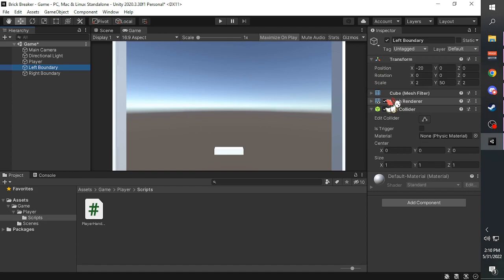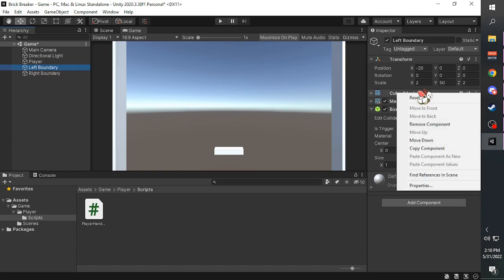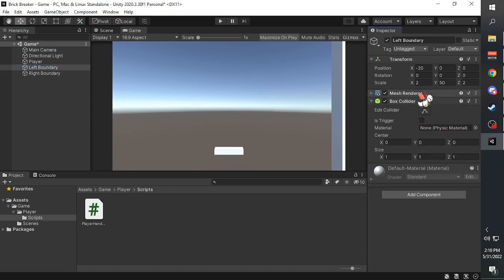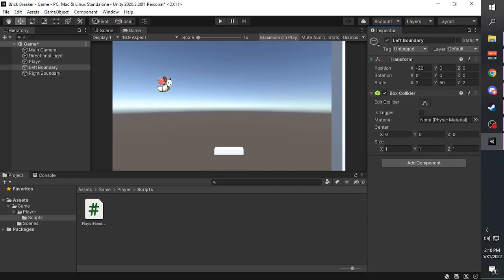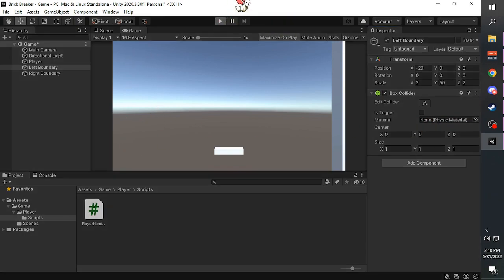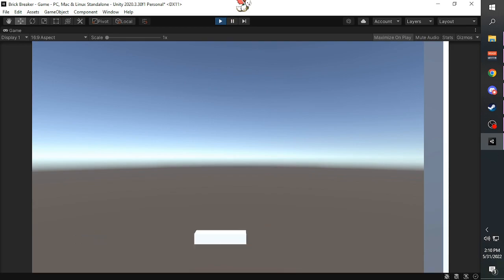If you want, you can actually just remove the cube mesh renderer component to make the boundaries invisible. To remove a component, right click on the component that you want to remove and then click remove component. If you try playing it, the collider will still be there.